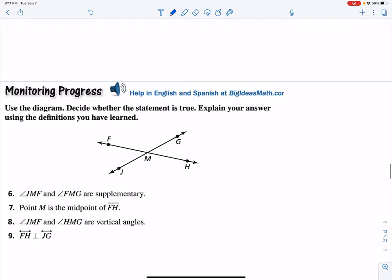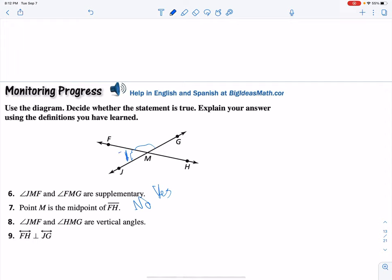Decide what's true here. I'm going to keep moving forward and give you the answers — pause and take an opportunity to put yes or no, true or false. JMF and FMG are supplementary. JMF is here, FMG is here — supplementary, we're going to go ahead and say yes, that's true. Point M is the midpoint — it might look like it, but we don't have enough information, so we're going to put no. JMF and HMG are vertical angles — yes, they're formed by two lines crossing and they only share a vertex.